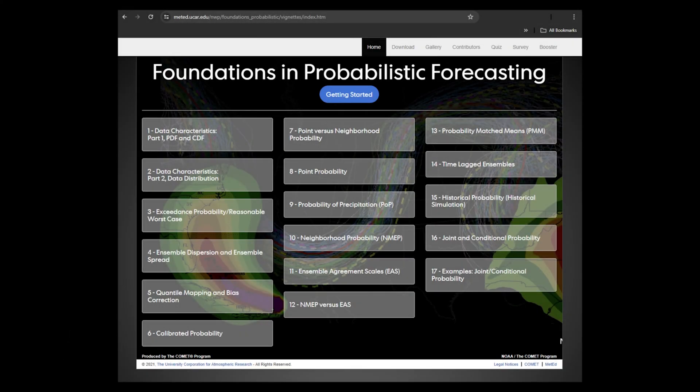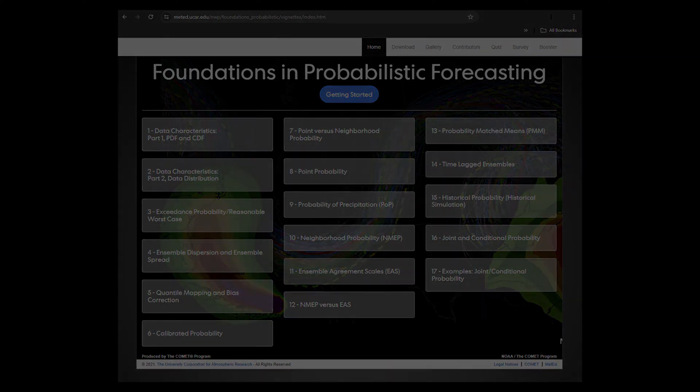We won't go into too much detail because the Comet Foundations in Probabilistic Forecasting Modules Units 10, 11, 12, and 13 cover this exceptionally well.